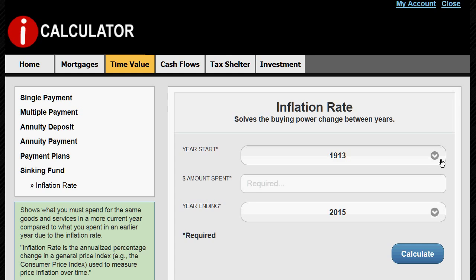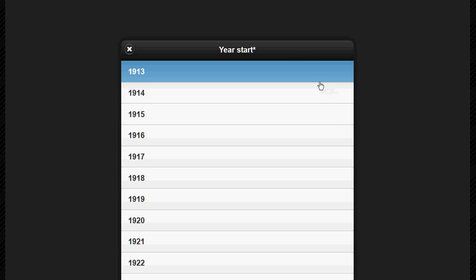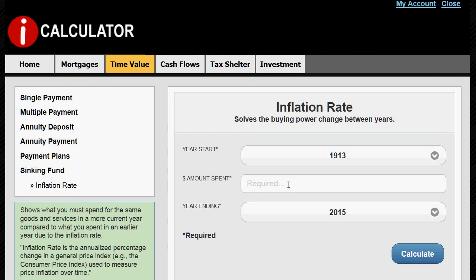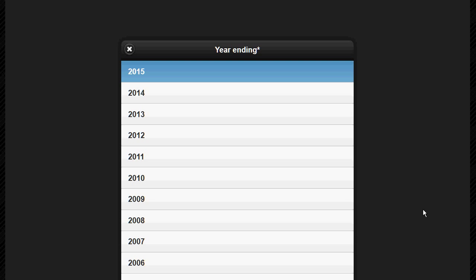First, you select a start year. As you can see, you can go as far back as 1913. Enter how much you spent in that year, then select an ending year. By default, the program always shows the most current year, but you can select any earlier year.